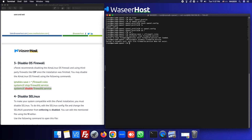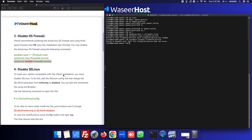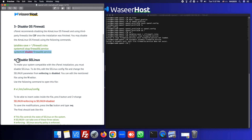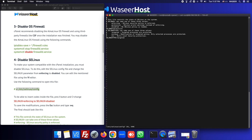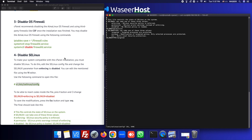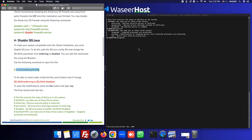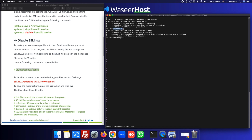The next step is to disable SELinux — you can skip it if you prefer. Let's open the SELinux config file. You can see SELinux is set to 'permissive'. We need to disable it: press 'i', navigate to that line, change the value to 'disabled', then exit and save.